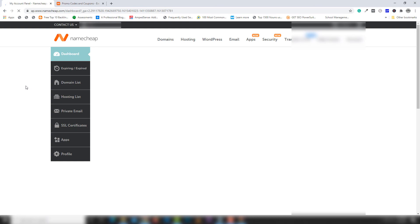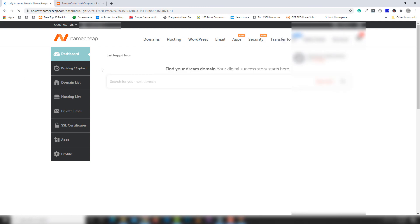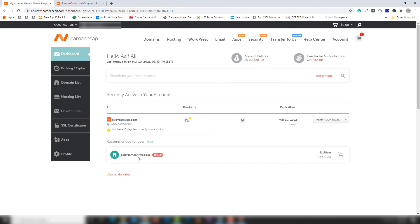I'm going to my dashboard to show you the domain I bought from Namecheap — this is my first domain purchased from Namecheap, as my other domains were from GoDaddy. You can also see another option: babysomeone.website at 90% off for only $1.99 per year. Here is my own domain babysomeone.com. I hope this was helpful — thank you very much for watching, have a nice day.